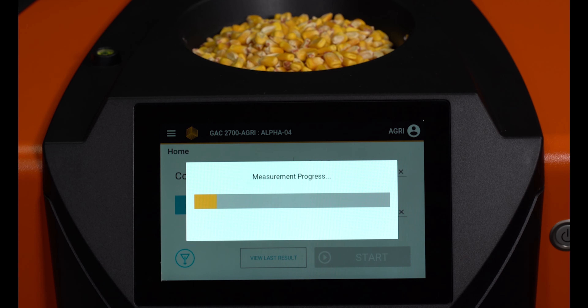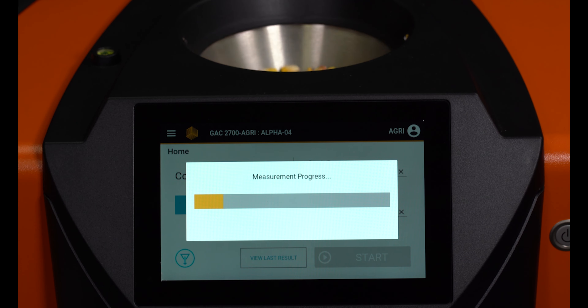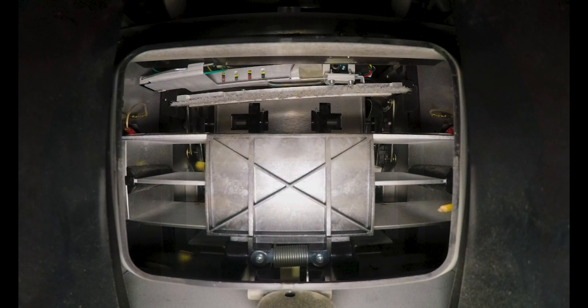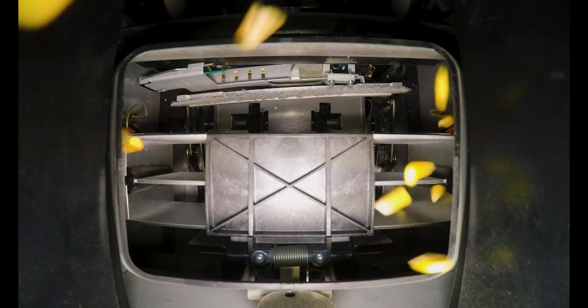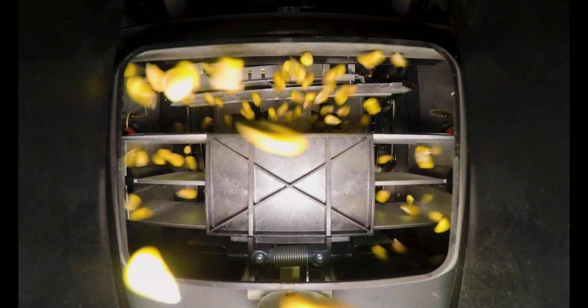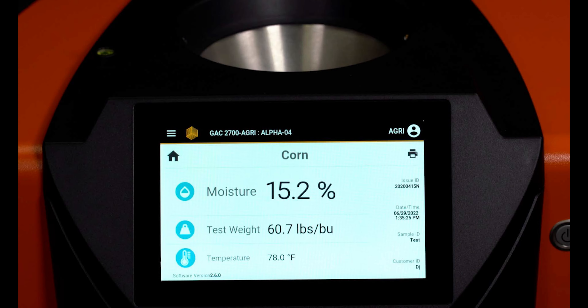The unit will now run the measurement tests of your grain sample. Once completed, the percent moisture, test weight, and temperature will be displayed on the screen.